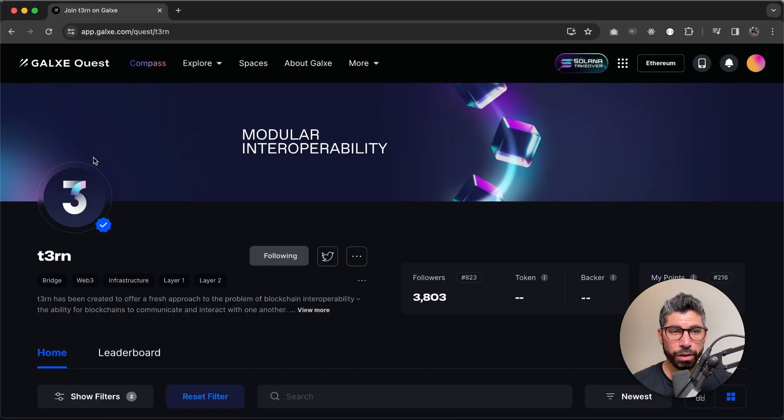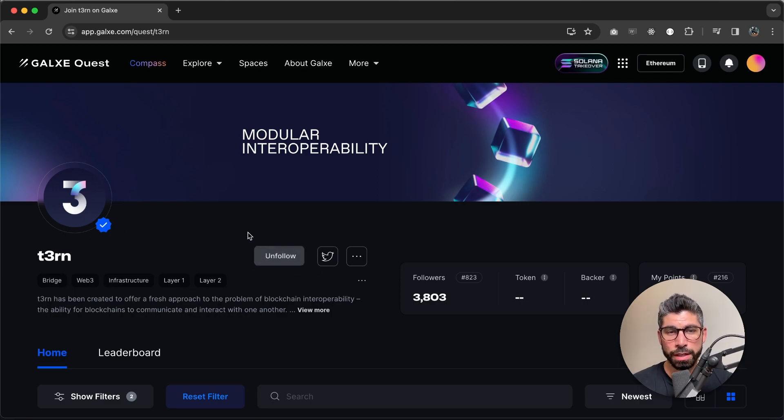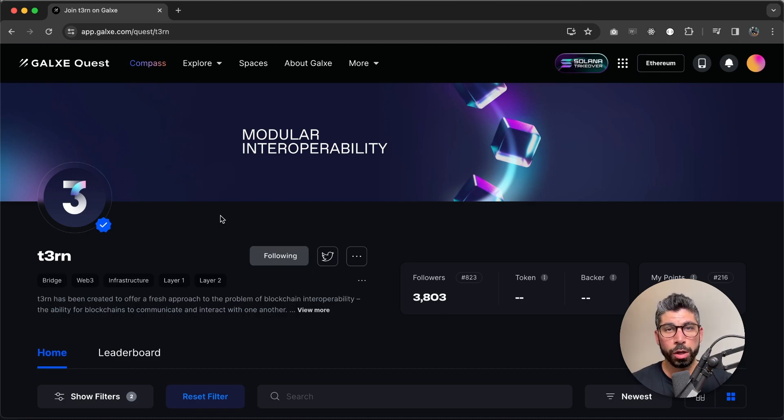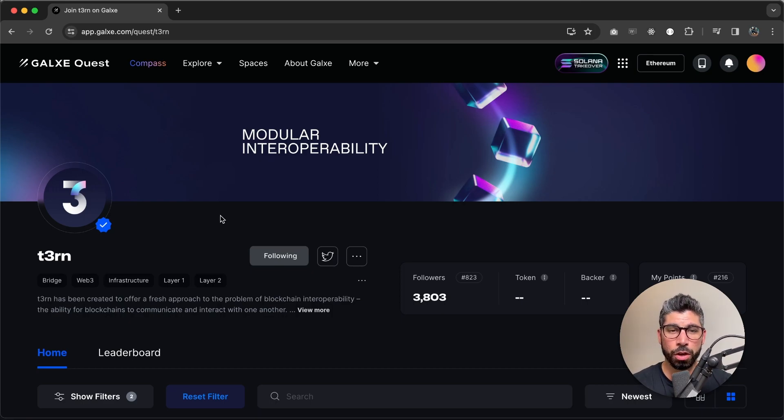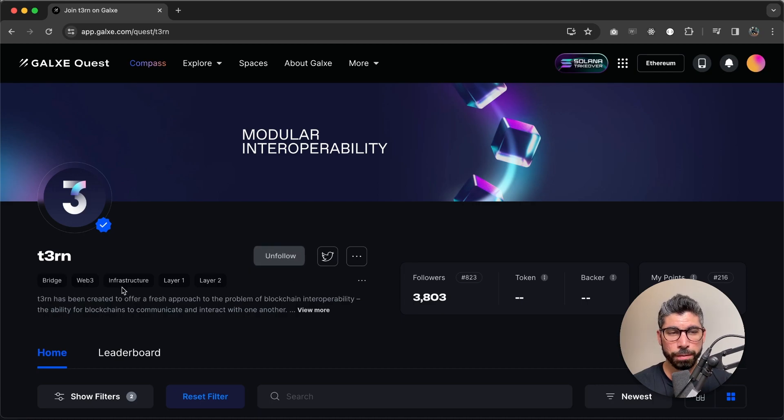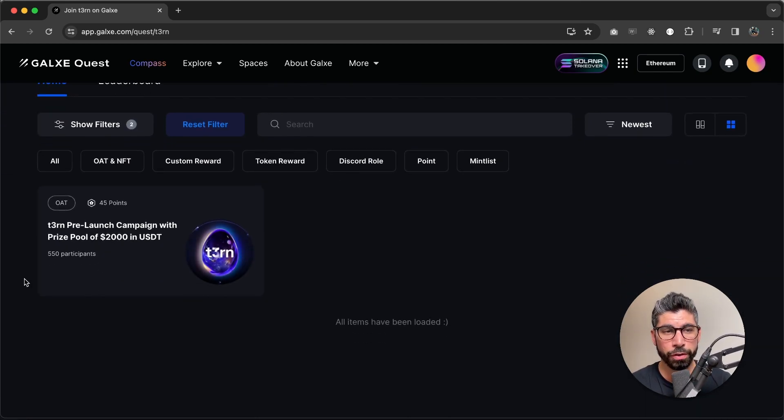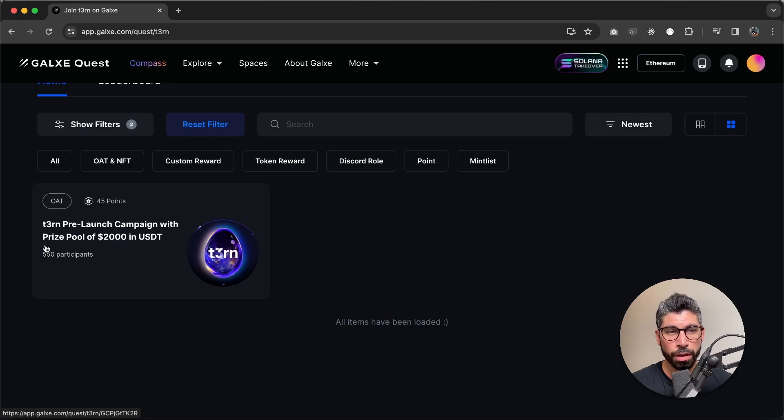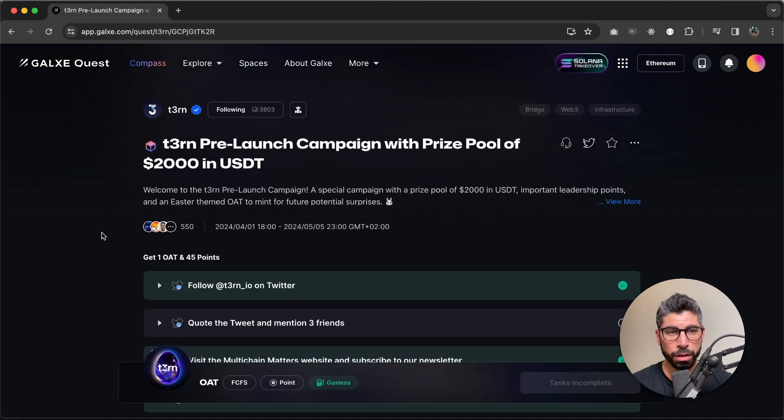You can see our Galaxy space is verified. Make sure you follow us and you will receive notifications every time we release a new campaign. There will be more campaigns and they will be better and better the closer we get to our token and mainnet launch. So make sure you follow us. Then scroll down to see the current campaign, the Turn pre-launch campaign with a prize pool of $2,000 in USDT. Click on this one.